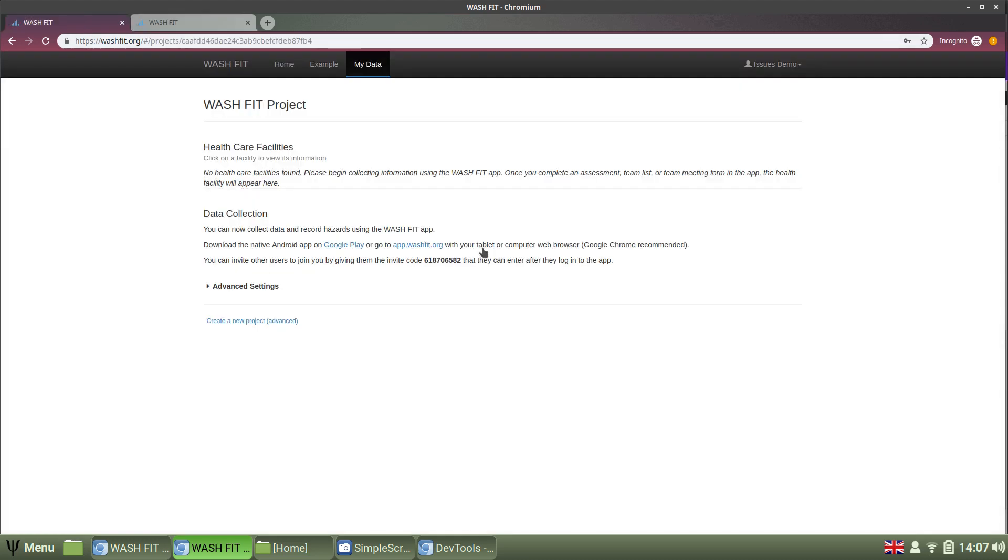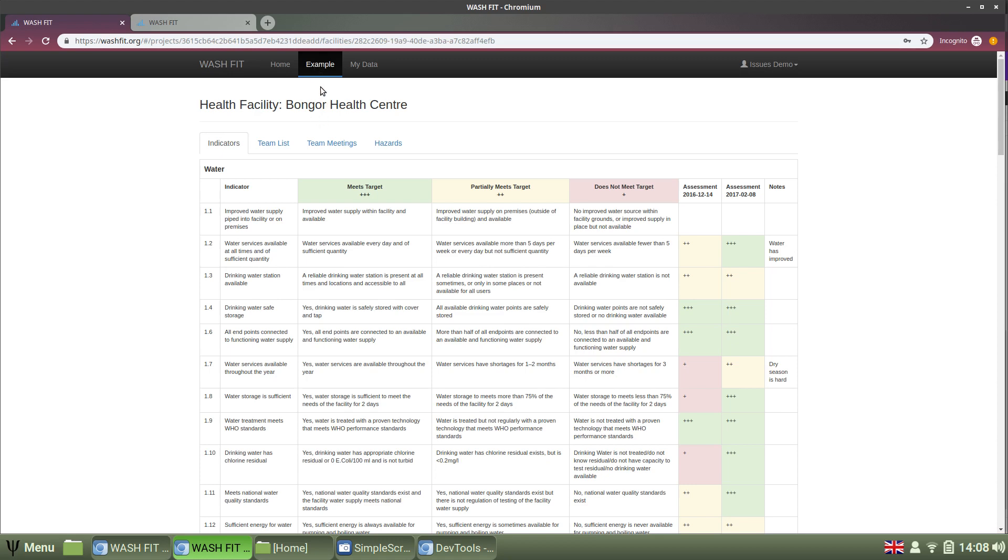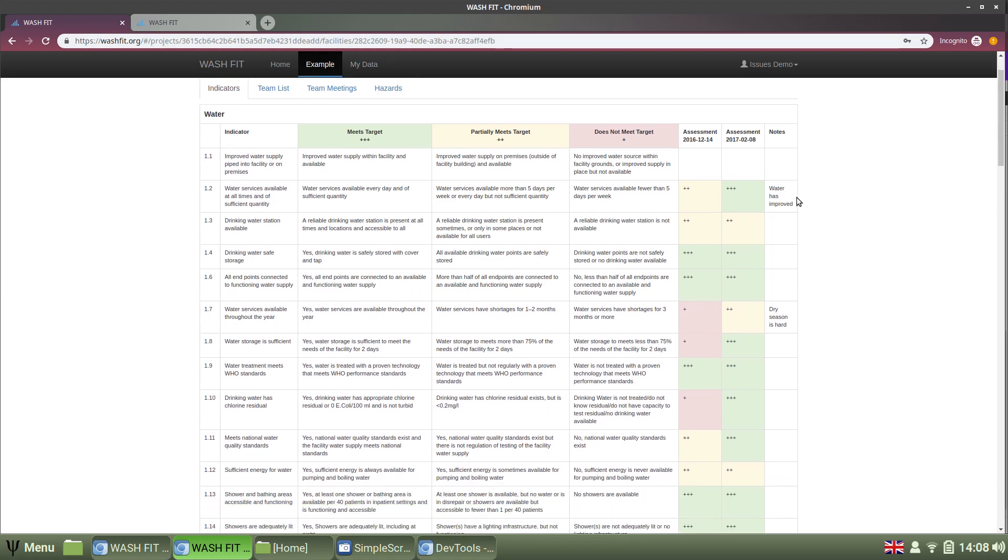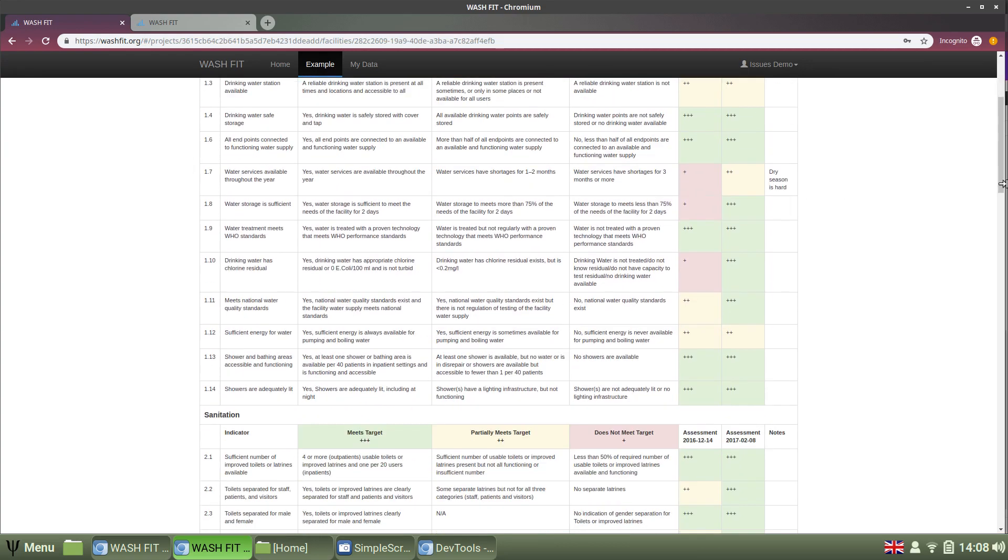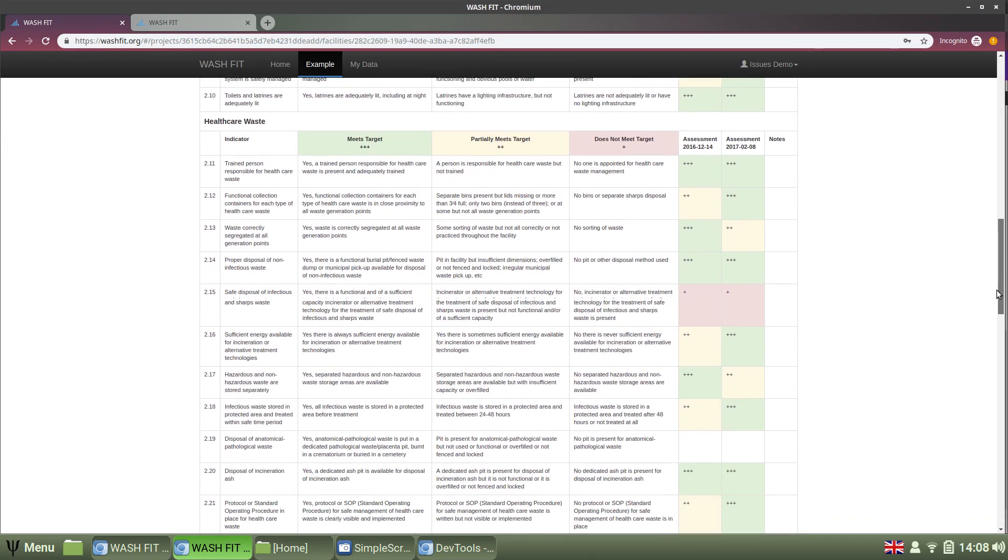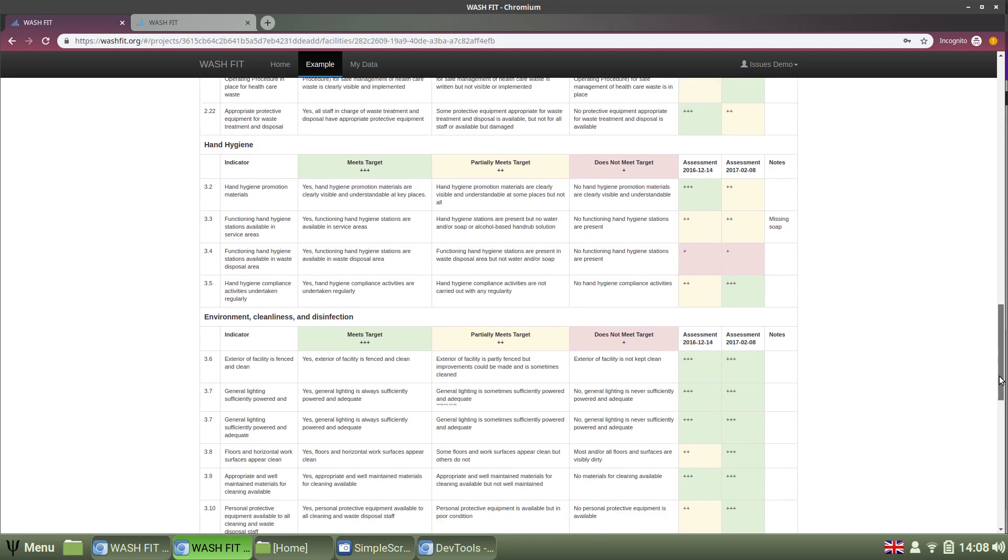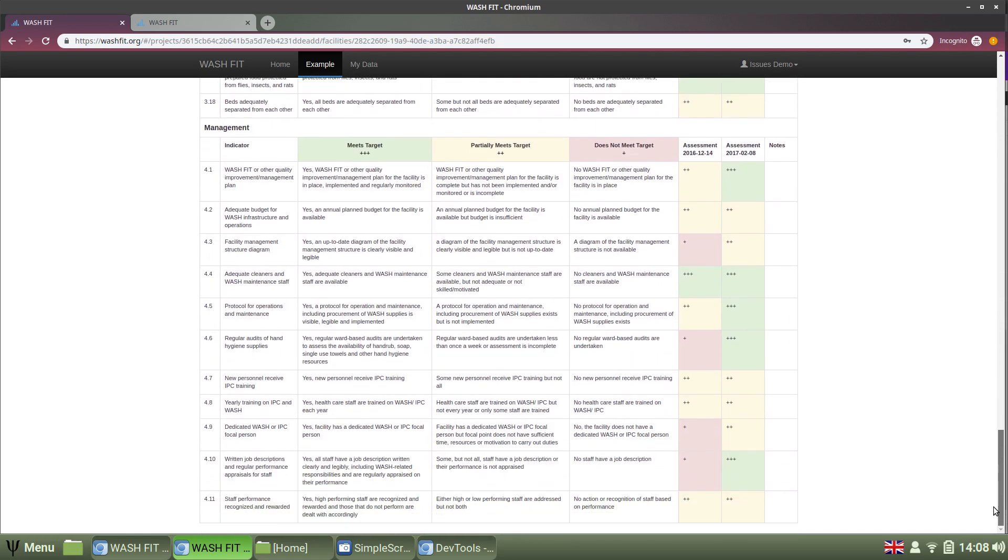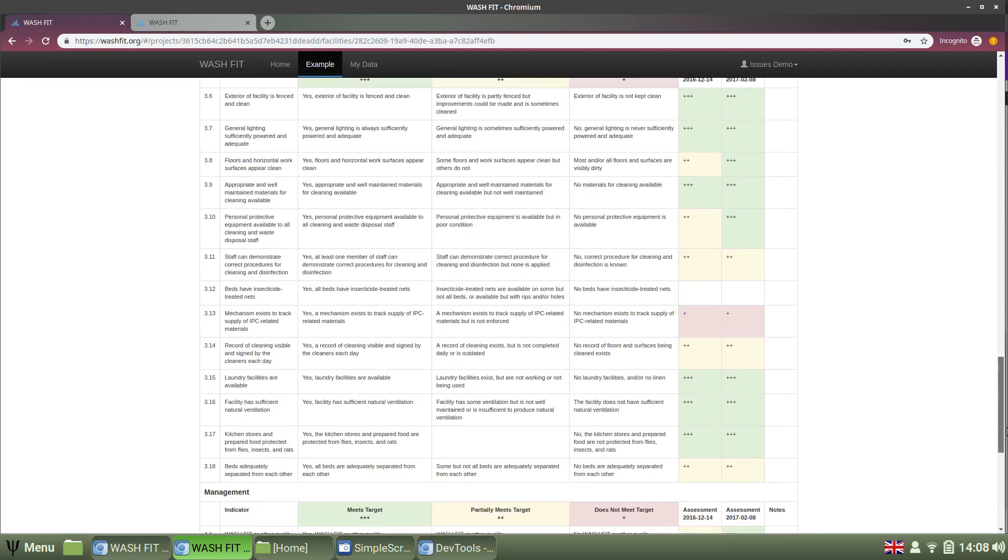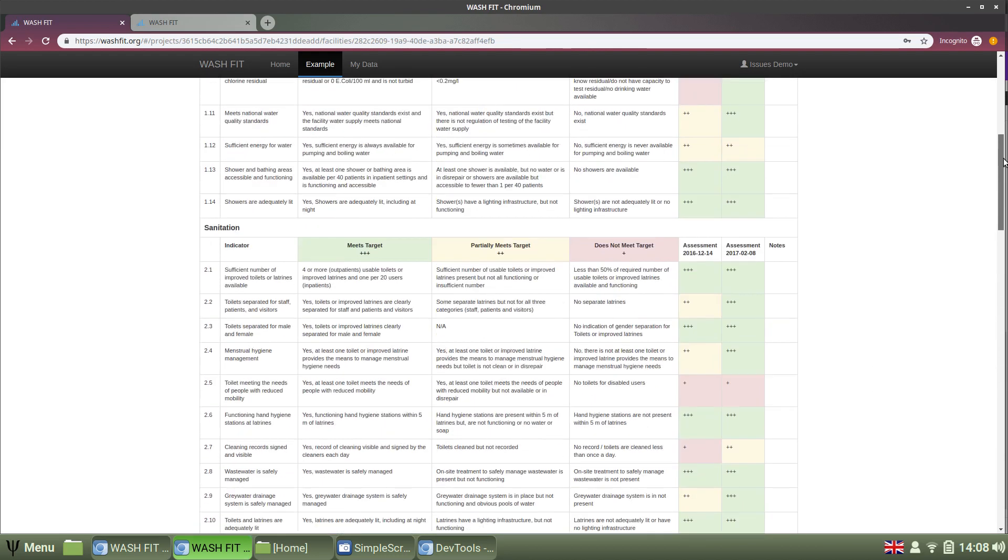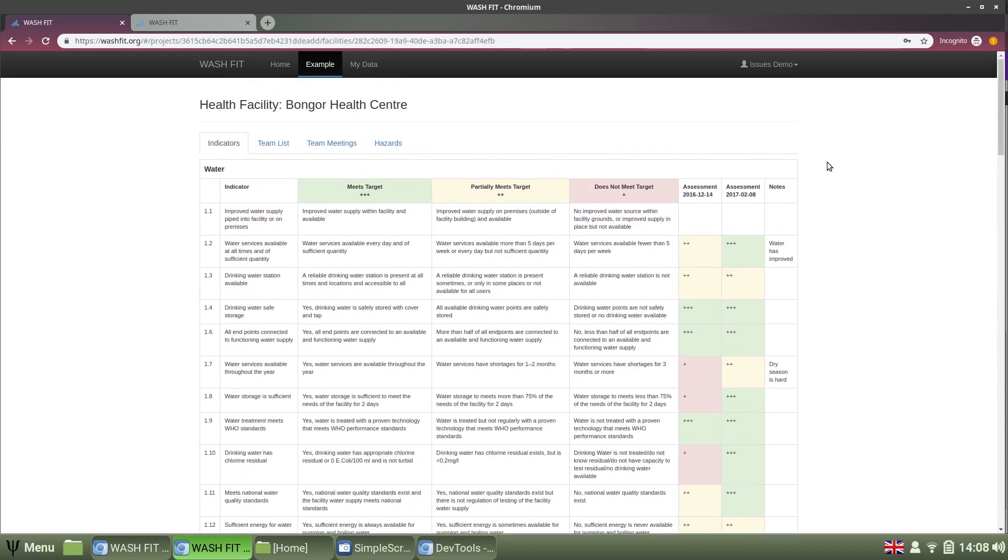What does that mean? Well, we can look at the results now in the example view, which we would also see in my data. So, we see the indicator table now live. All the indicators I would have collected data for will show values, as well as notes if I've added any. So, we can really zoom in and see, okay, is the exterior of the facility fenced and clean? It has been clean for both of the visits that we've done, and so on. You can keep doing these assessments at any intervals. The recommendation is every six months.